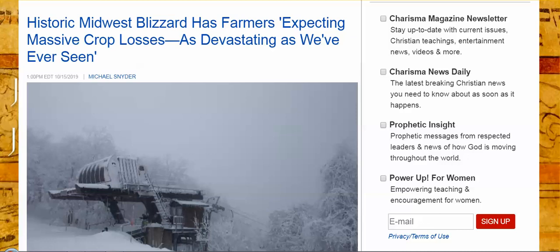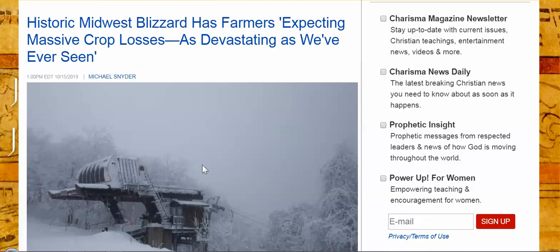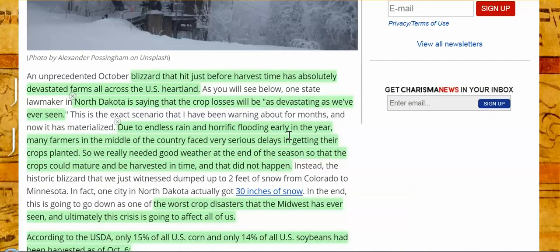Hi everybody, it's still October 15 for a few more seconds. Historic Midwest blizzard has farmers expecting massive crop losses as devastating as we've ever seen. This is happening in so many countries. I'm going to be focusing on what's happening in Australia. But the farmers here in the United States have been so devastated this past year. More have been killing themselves. More going bankrupt. And harvest, well, this affects all of us. It affects every one of us. This blizzard that just hit just before harvest time has absolutely devastated farms all across the U.S. heartland.